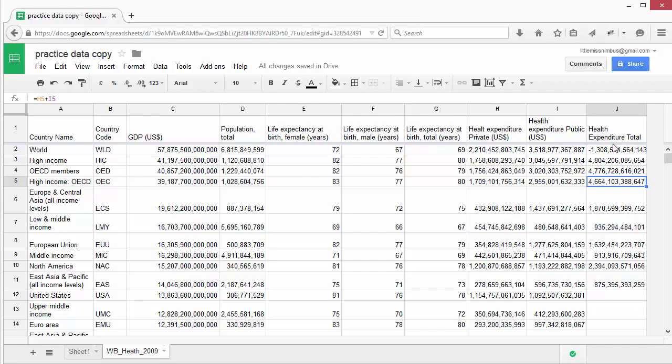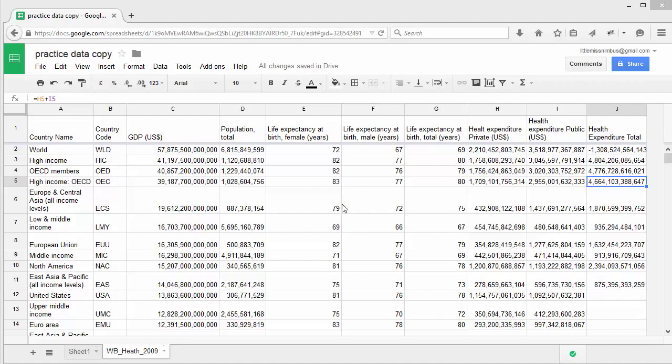So we've managed to easily add things up. Now let's take a look at division. We can, for example, calculate the GDP per capita or per person. And to do this, we simply have to divide the GDP by the total population.